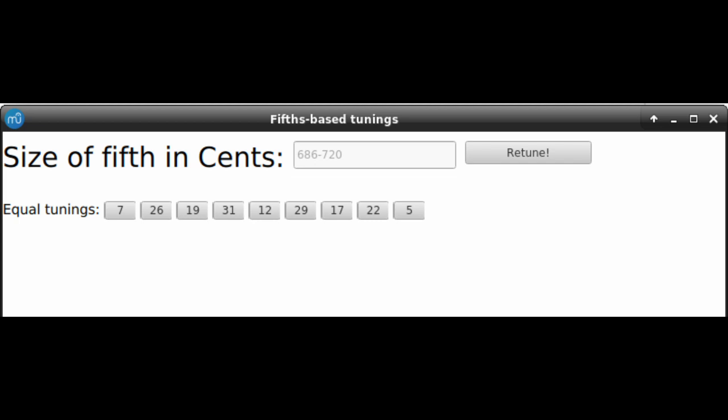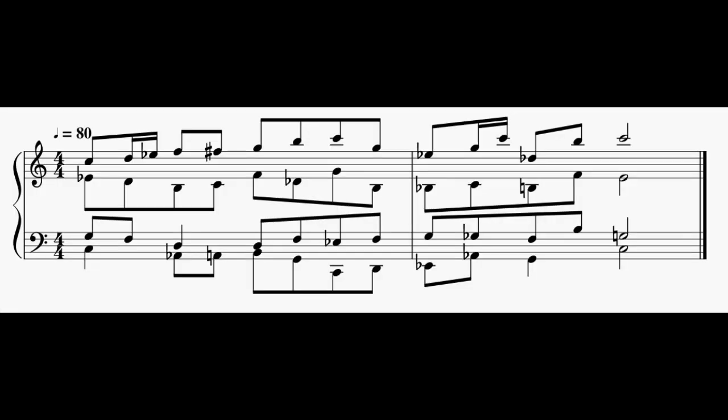Here's a short example piece rendered in several of these different tunings. First, twelve EDO. Then seven EDO. Here's twenty-six EDO. Thirty-one EDO. Seventeen EDO. And finally five EDO.